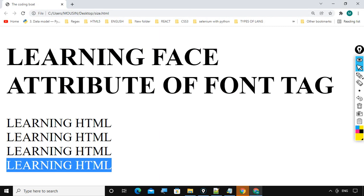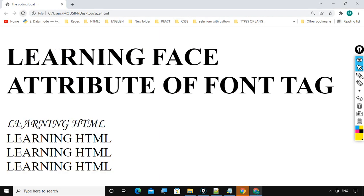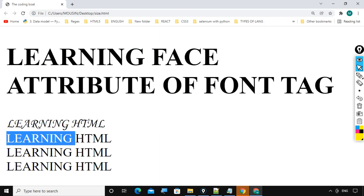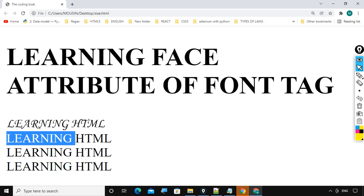Observe carefully. So here learning HTML and remaining are very different forms font.